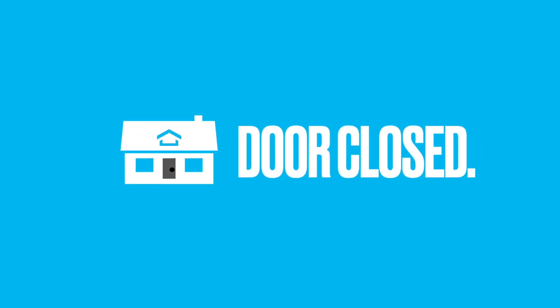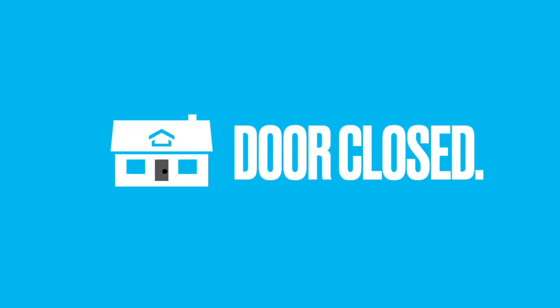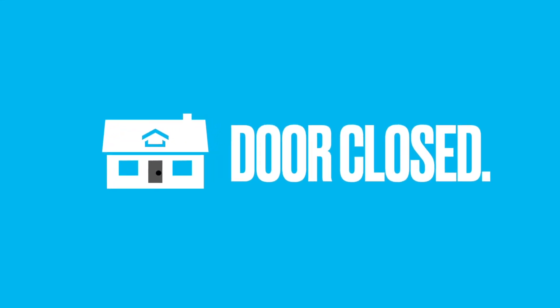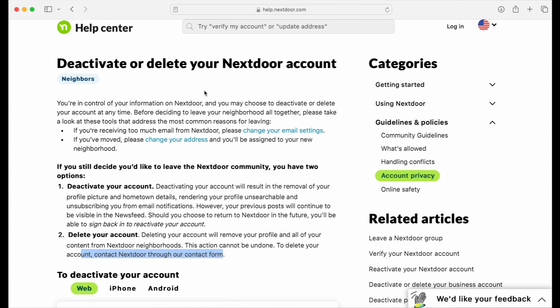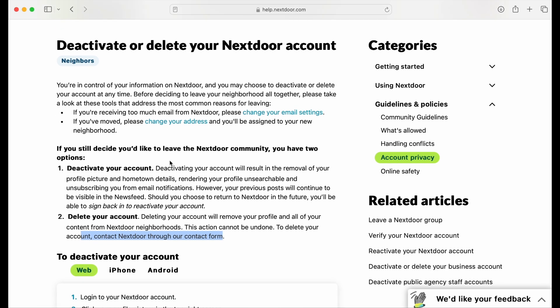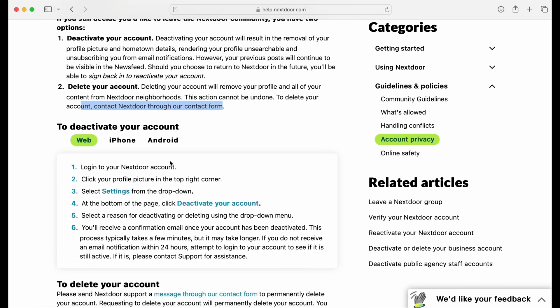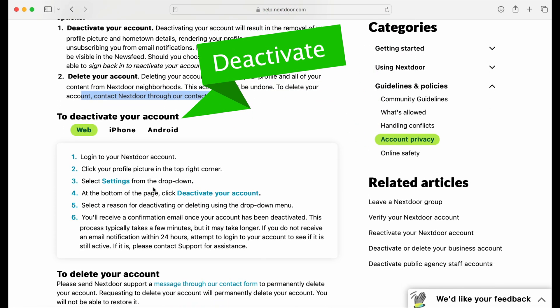Your door is now closed. Your Nextdoor account will be deleted. And in doing so, all your data and your privacy will be a little more protected.